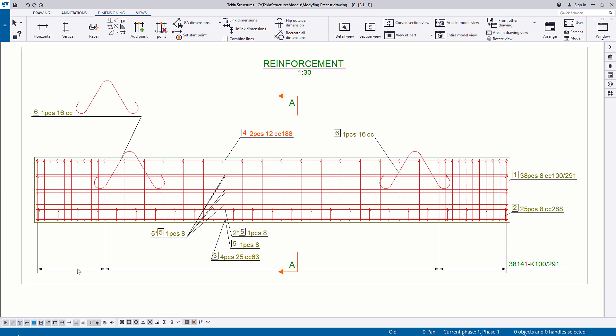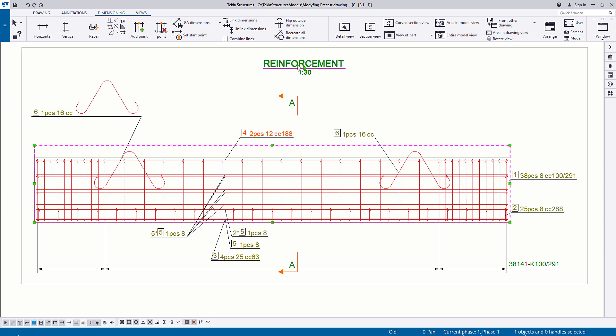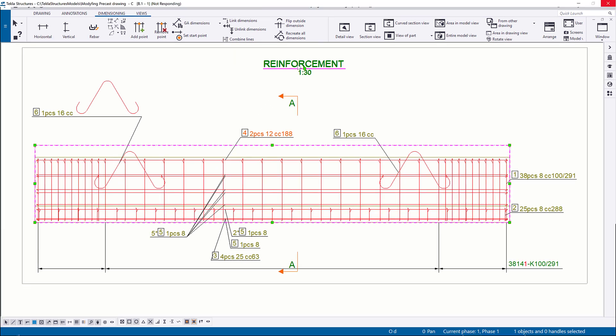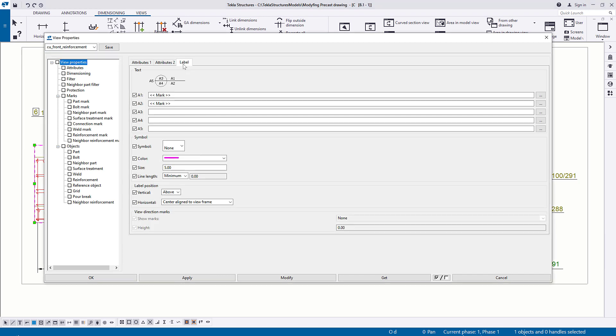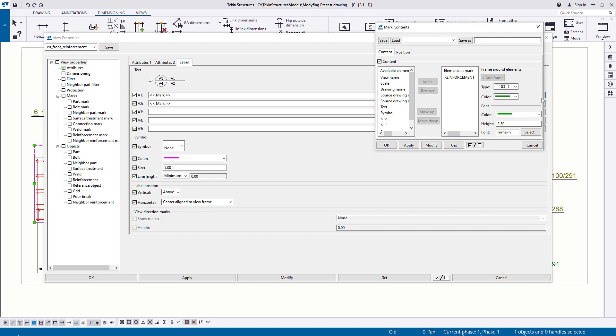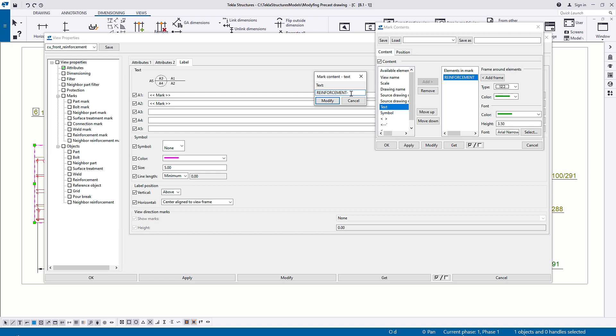Now, let's edit the title of a view. Double-click the title of the view and go to the Label tab. Then click the button with the three dots next to the A1 label mark box. You can change the view name by selecting it from the Elements list and typing the new name. Click Modify to apply the changes.